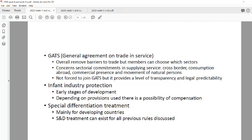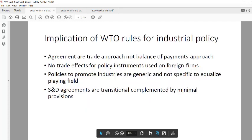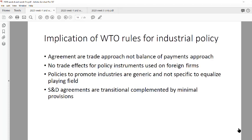Special Differential Treatment refers to allowances for developing countries to have some slack on WTO rules — including TRIMS, TRIPS, and others. It's not indefinite; it allows a short period during which not all rules apply strictly, until the country reaches certain development milestones, at which point rules progressively tighten.